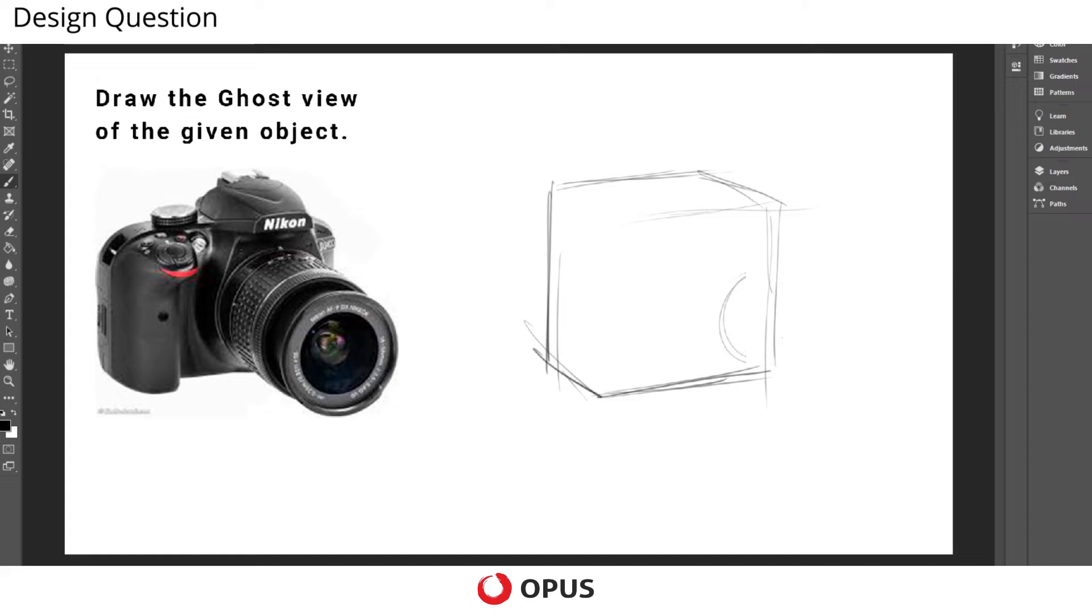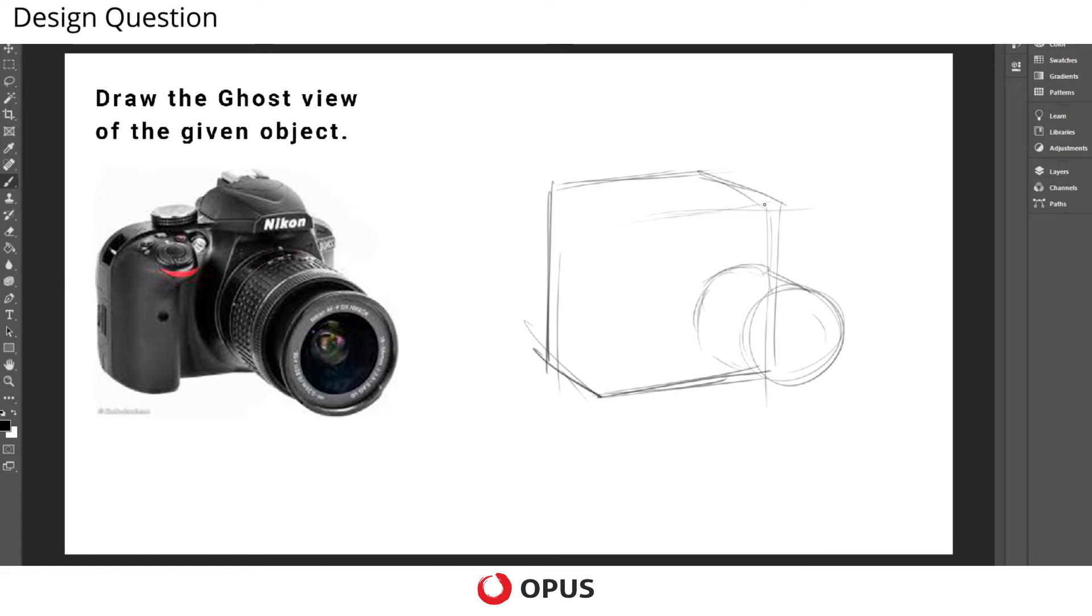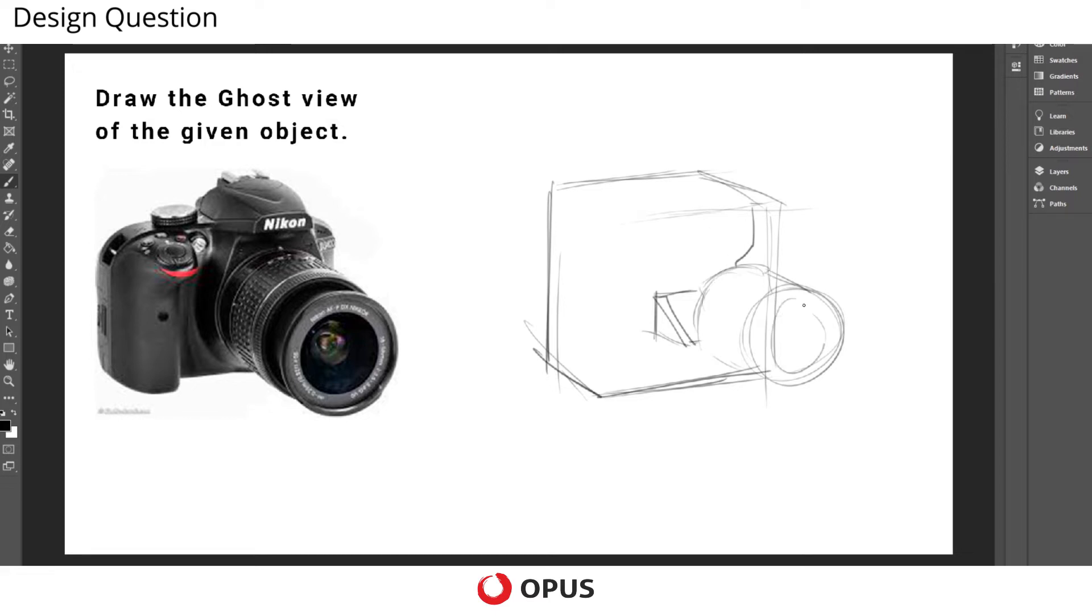As we know, there are certain elements present inside the camera which help us get the required images. So this is the lens.